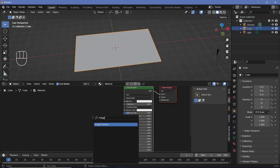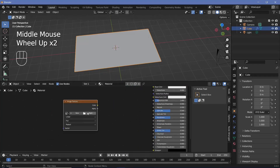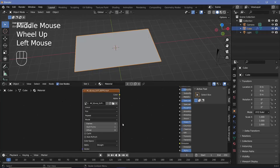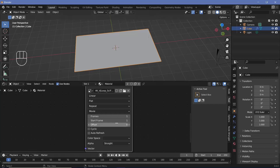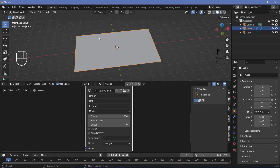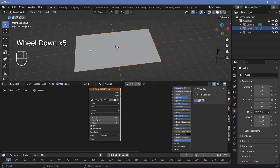Go ahead and press Shift+A and search for an image texture. For this image texture we'll open up the video that we want. Once you open it up, make sure you change the number of frames according to the number of frames present in the video — in my case it is 300 frames long. Since I want it to loop, I'm going to switch on cyclic and auto refresh.